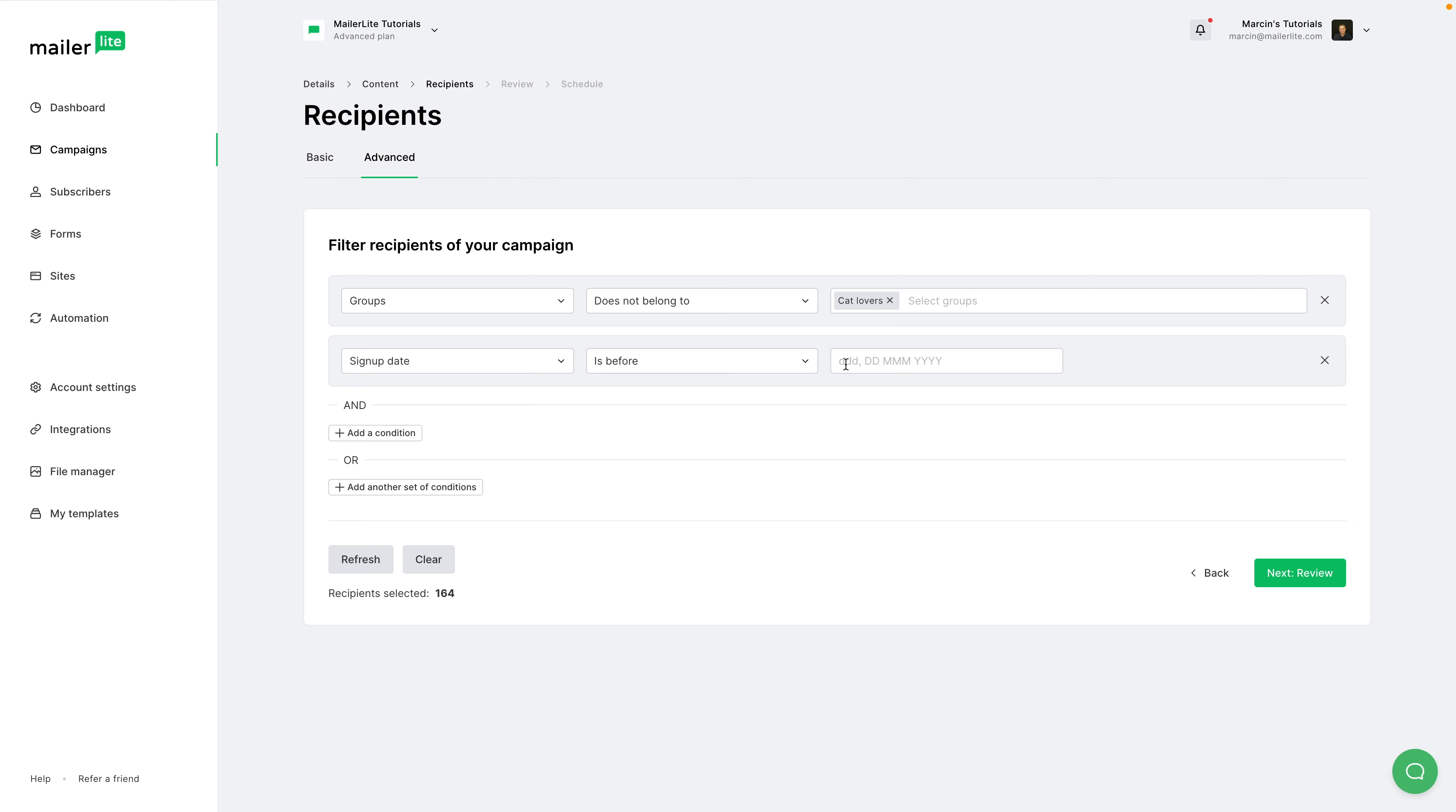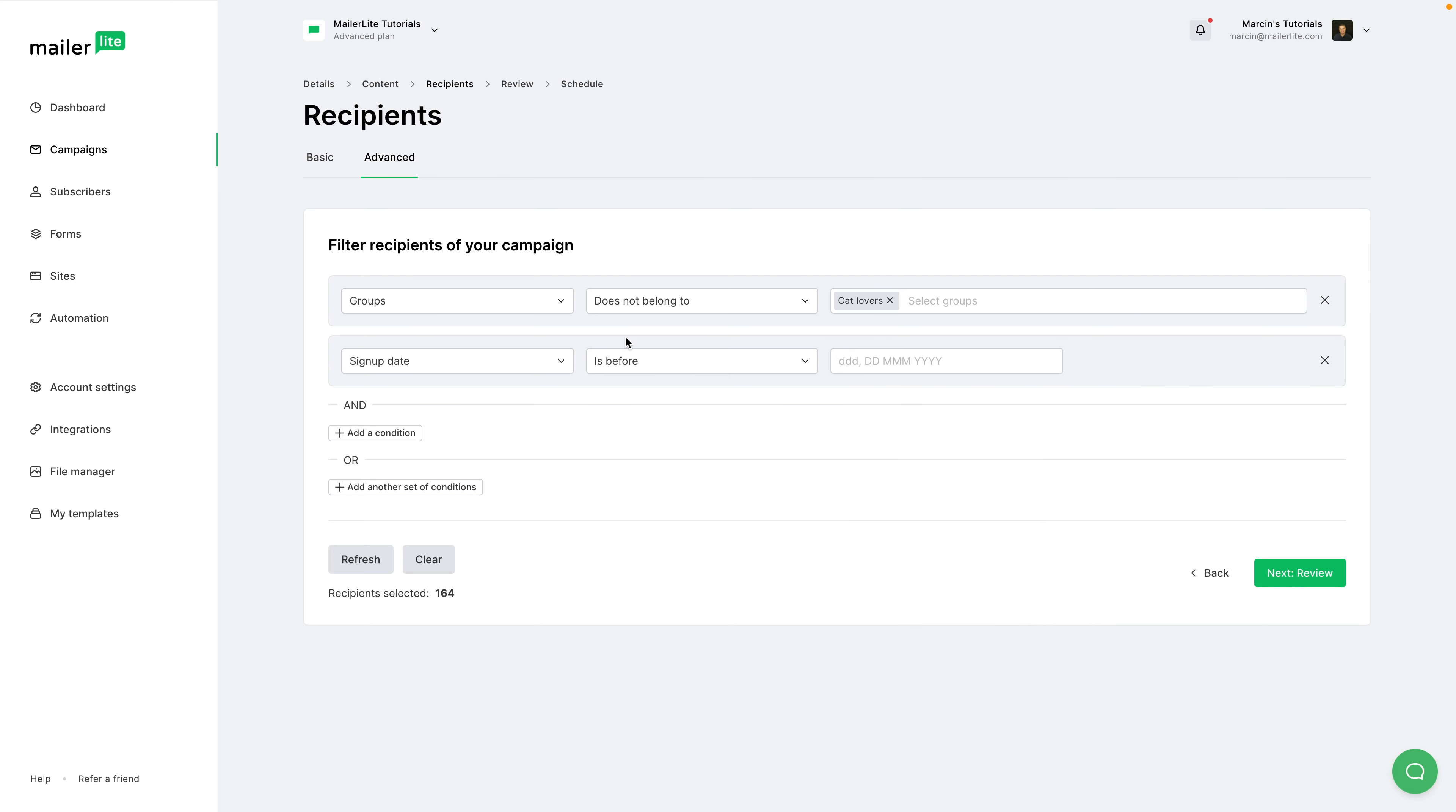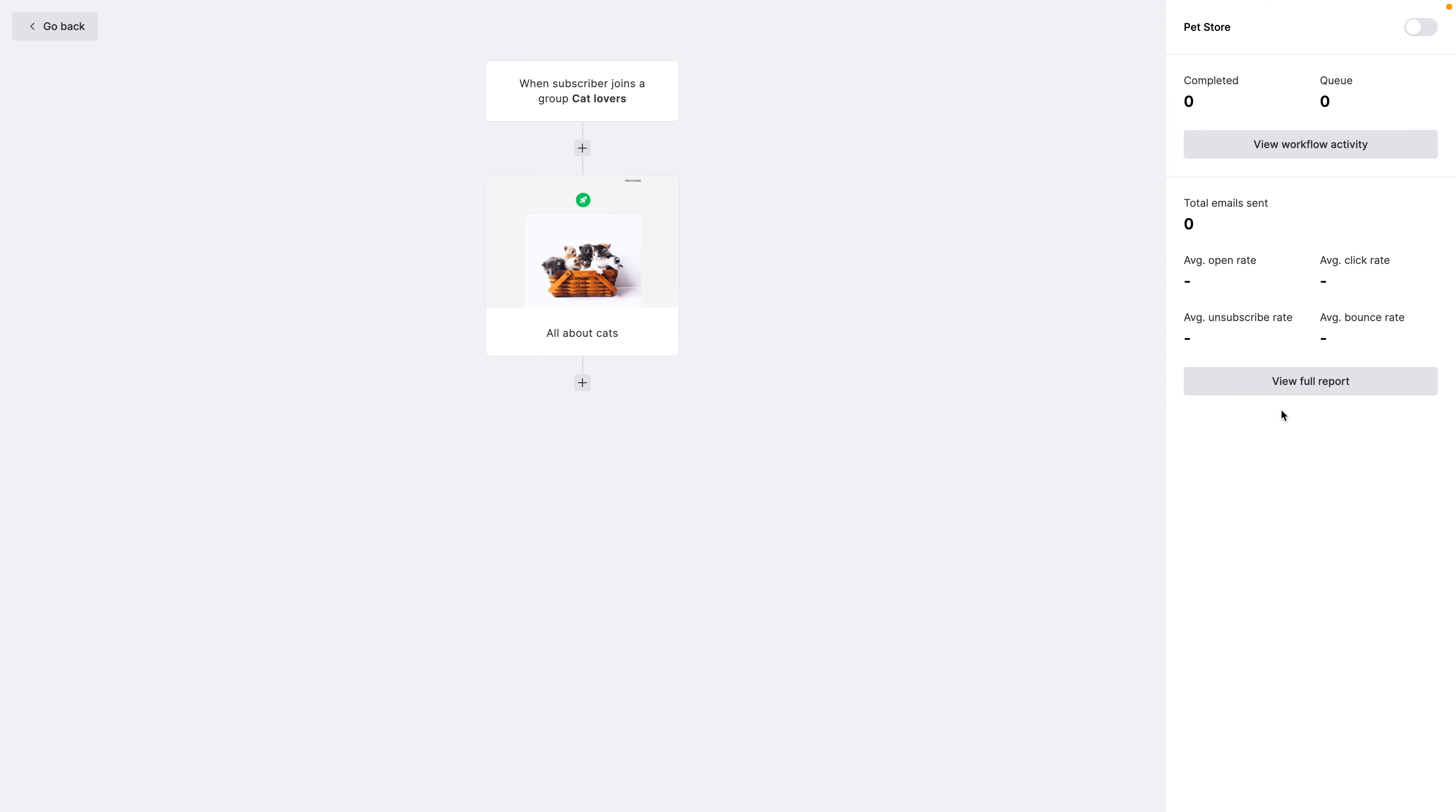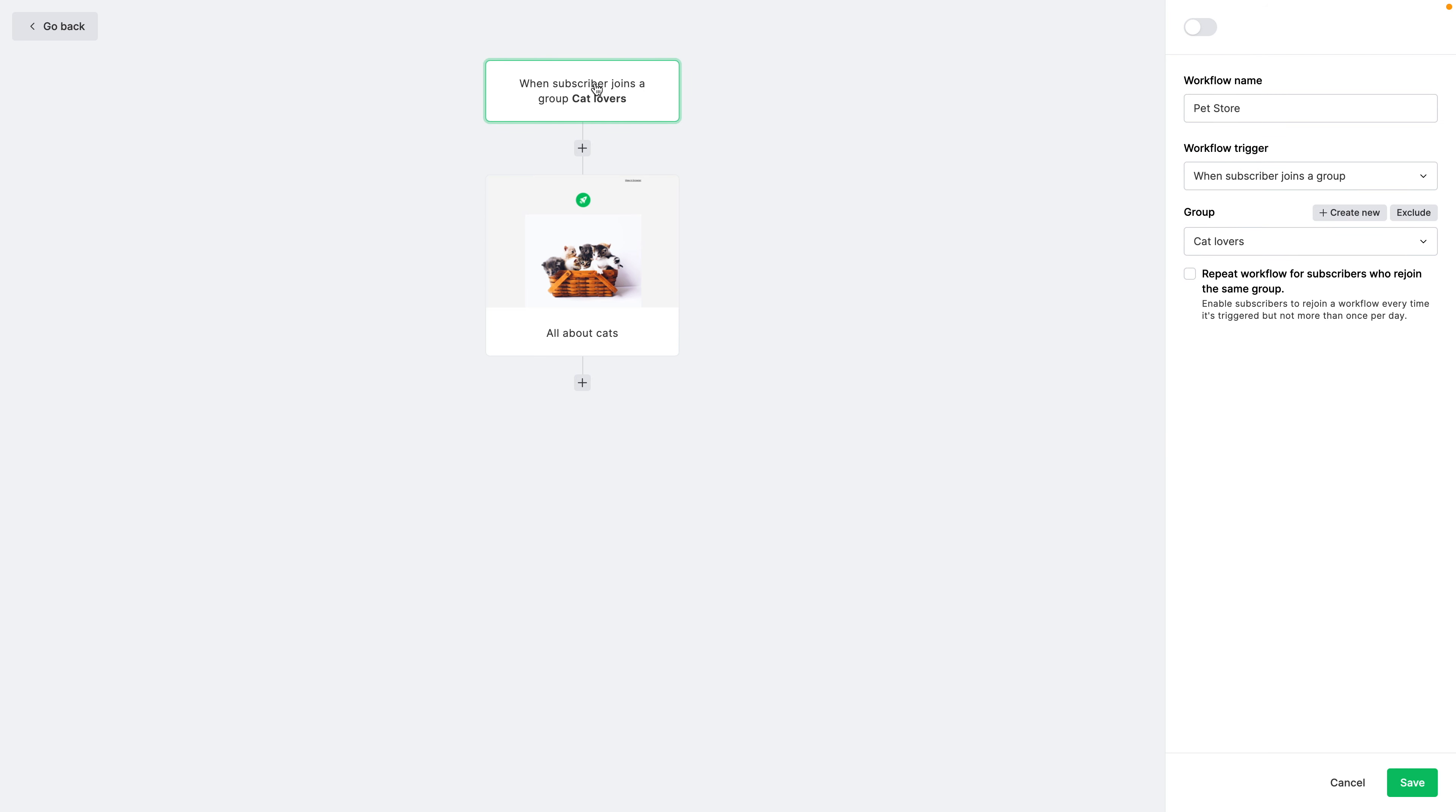And you can add more conditions. For example, sign up date is before, is after, is before a certain date. And then only the subscribers who do not belong to the cat lovers group and who signed up before a certain date will get this condition. Of course, you have to add the date here.